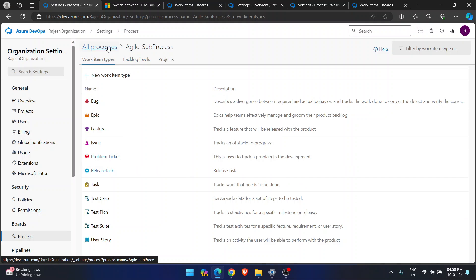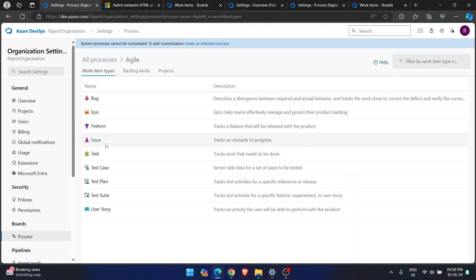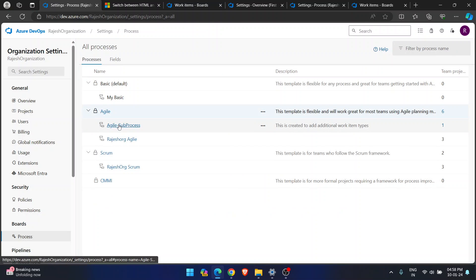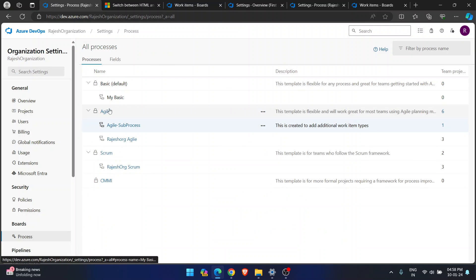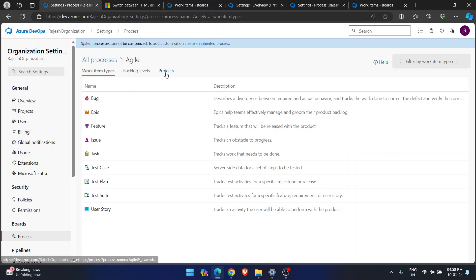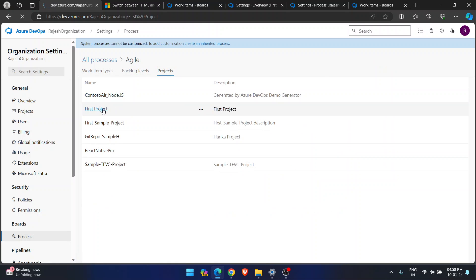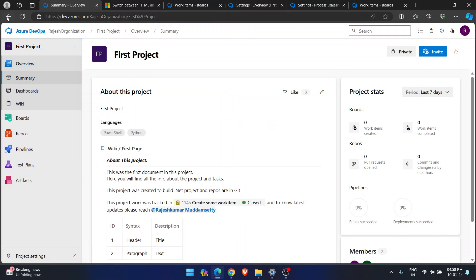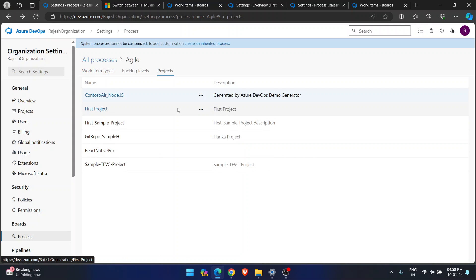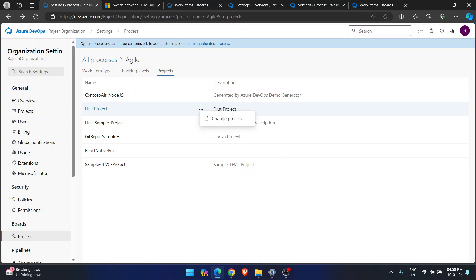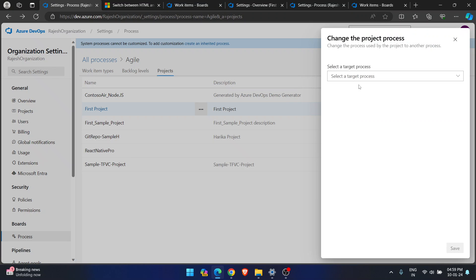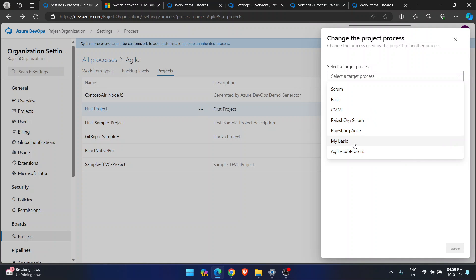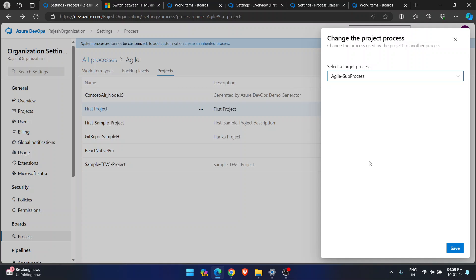To achieve this, go to the Agile Subprocess, select your First Project, and click the option called 'Change Process.' Select Agile Subprocess — where Problem Ticket and Release Task work item types are available — and save.